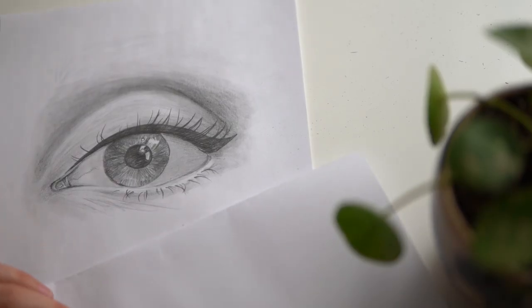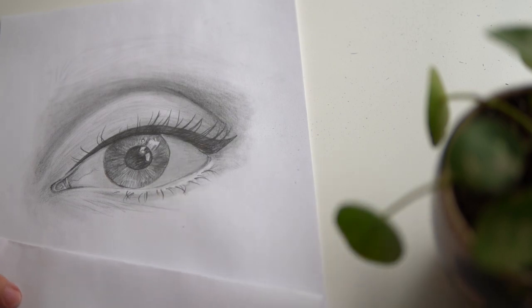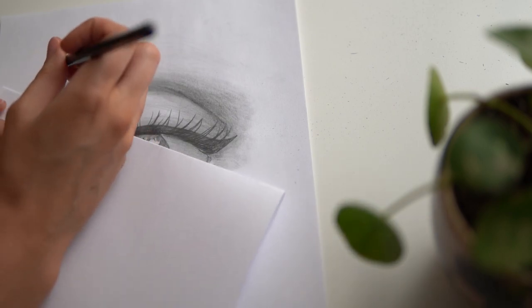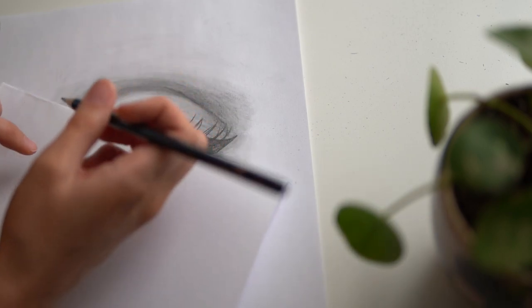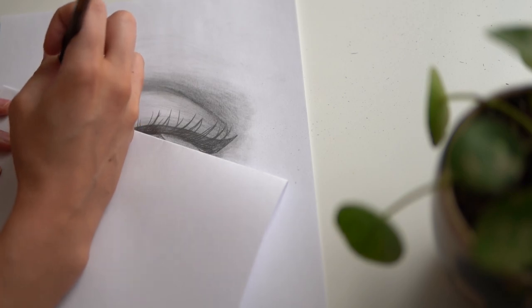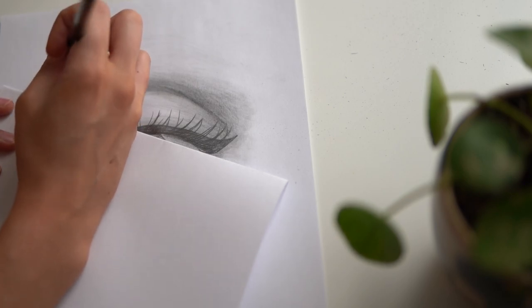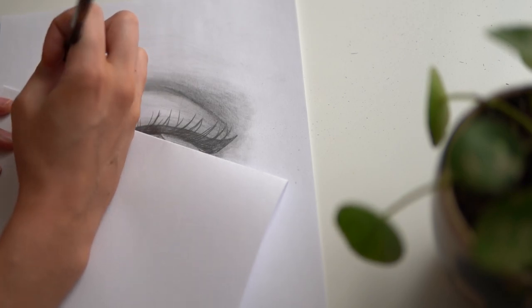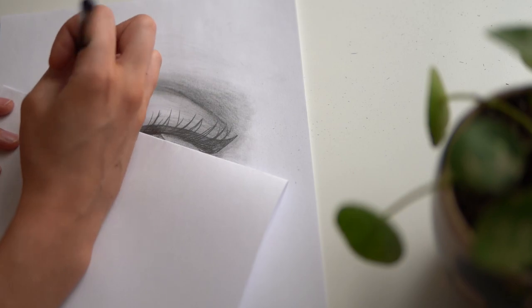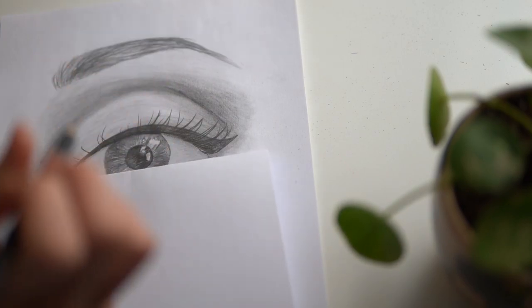Last but not least, it's time for our brows. So I'm just going to feather them in. Again, using my paper to protect all that awesome shading we just spent so much time on. And I'm just going to create small brush strip motions.